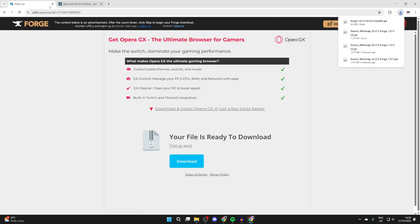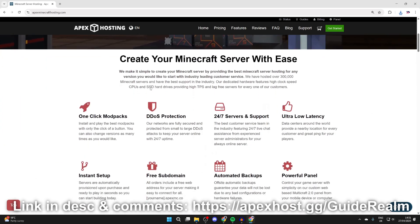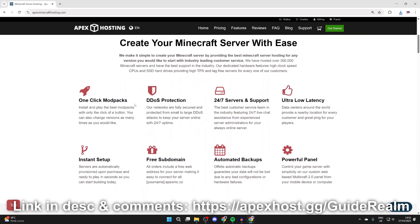A big shout out to the sponsor, Apex Hosting. If you're in need of a Minecraft server, check them out. They're linked in the description and the pinned comment. At the moment, you can get 30% off your first invoice. So it's definitely worth checking them out. We can scroll down here and see some of their great features, like one click install mod packs, 24-7 servers and support, meaning you can get the help anytime you need it, amongst many other great things as well. So definitely check them out if you're in need of a server.